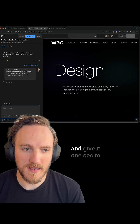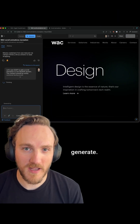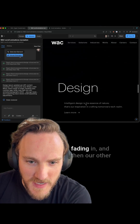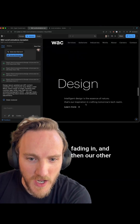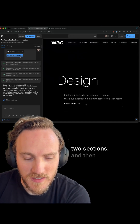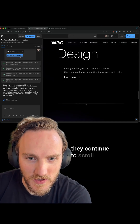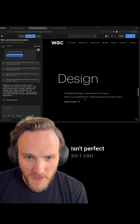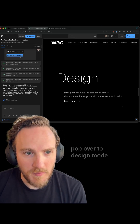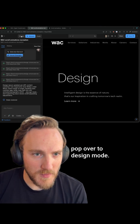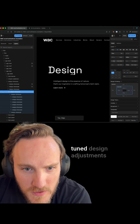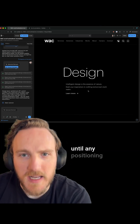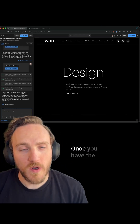I fire this off and give it a second to generate. I landed here — we can see the letters are fading in, then our other two sections, and then they continue to scroll. Not bad. The position of everything isn't perfect, so I can pop over to design mode and make any fine-tuned design adjustments I like until the positioning and details are what I want.